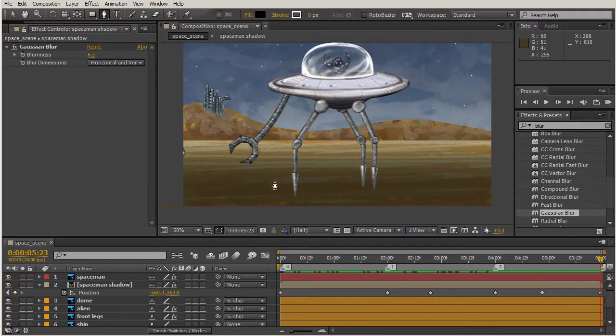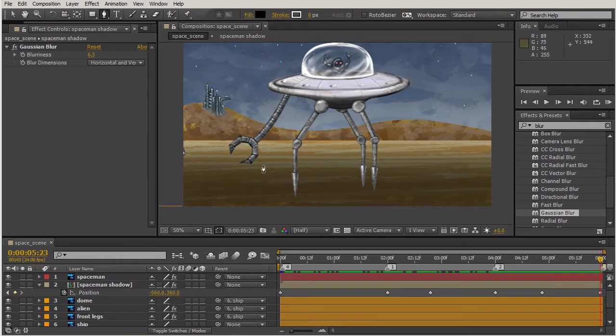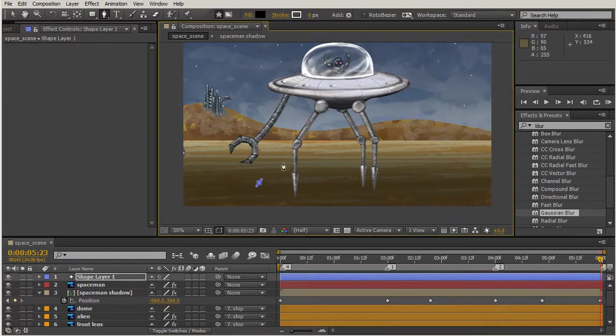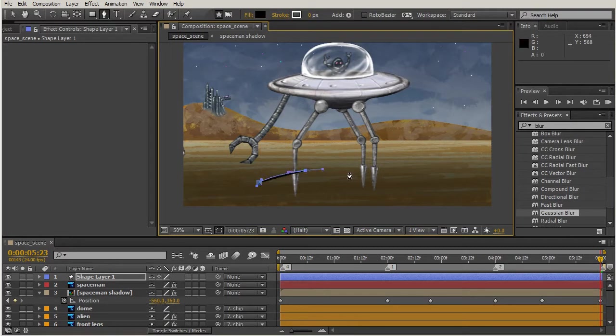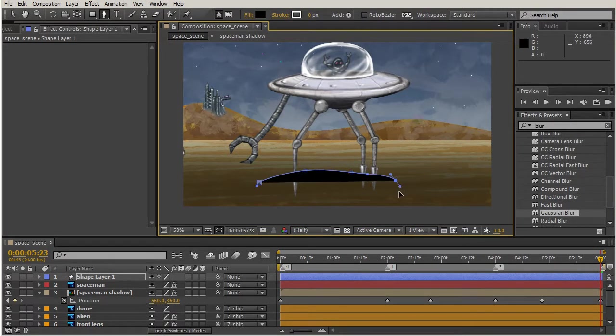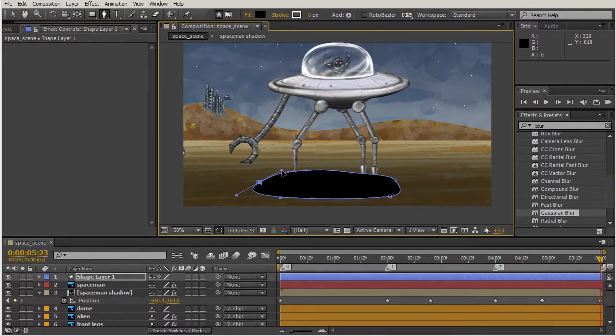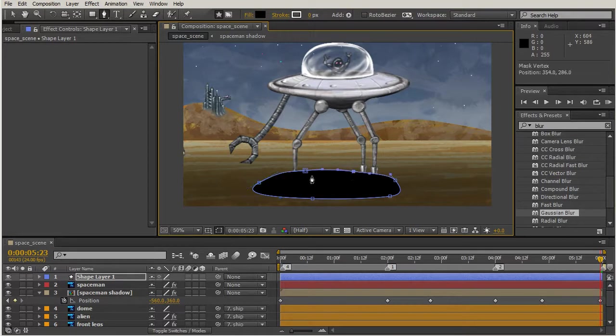We'll create our shape. We'll pretend as if the sun was above, even though there could be like three suns - we don't know what this foreign land is really like. We'll create kind of like a disk. I think that looks pretty good.